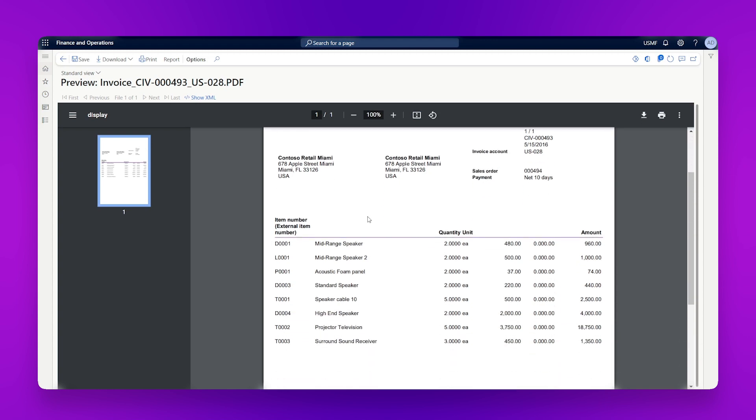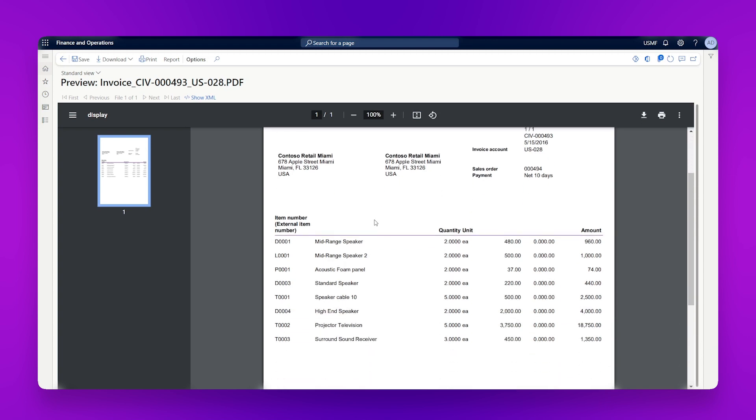So here's a copy of our invoice. So this has now been generated as an email and sent to our customer. That's the end of our normal process.